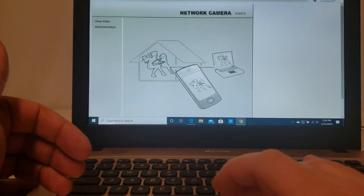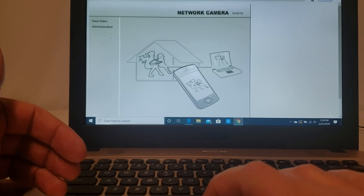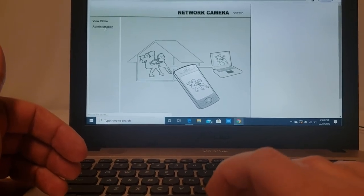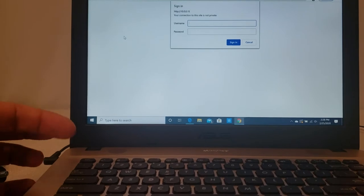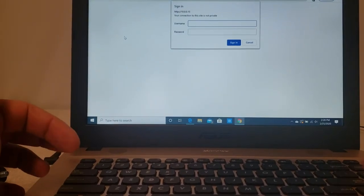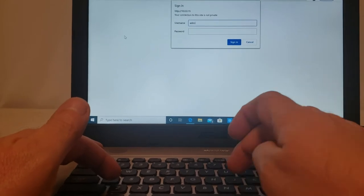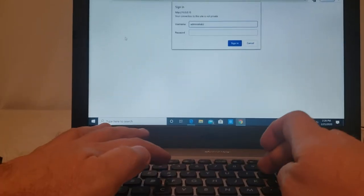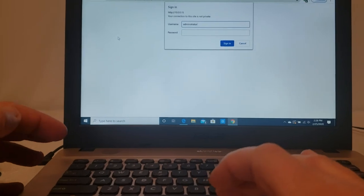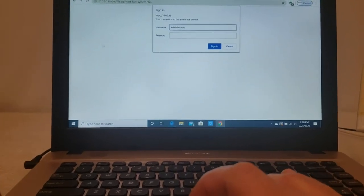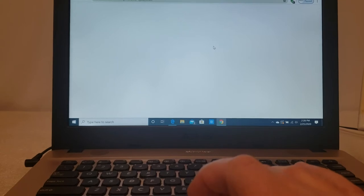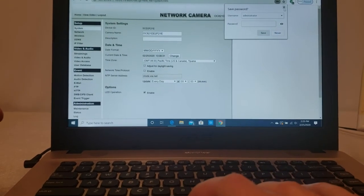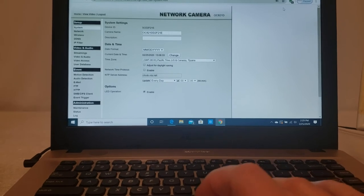Hit enter. Okay, and that's going to come up. Then you go to administration. Okay, and the username on these OC cameras is just administrator. Okay, and just hit sign in. Okay, and now you're in the camera.